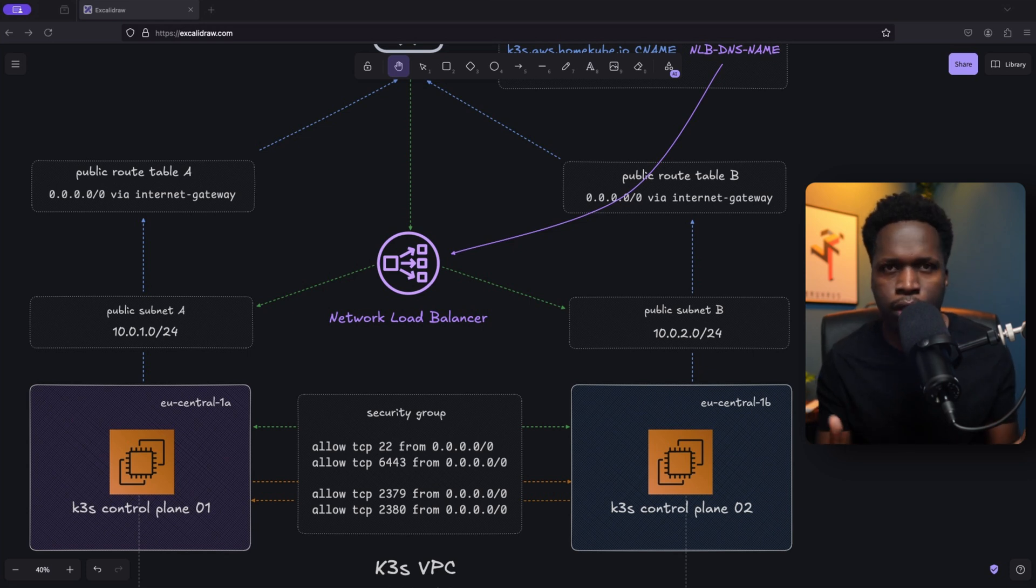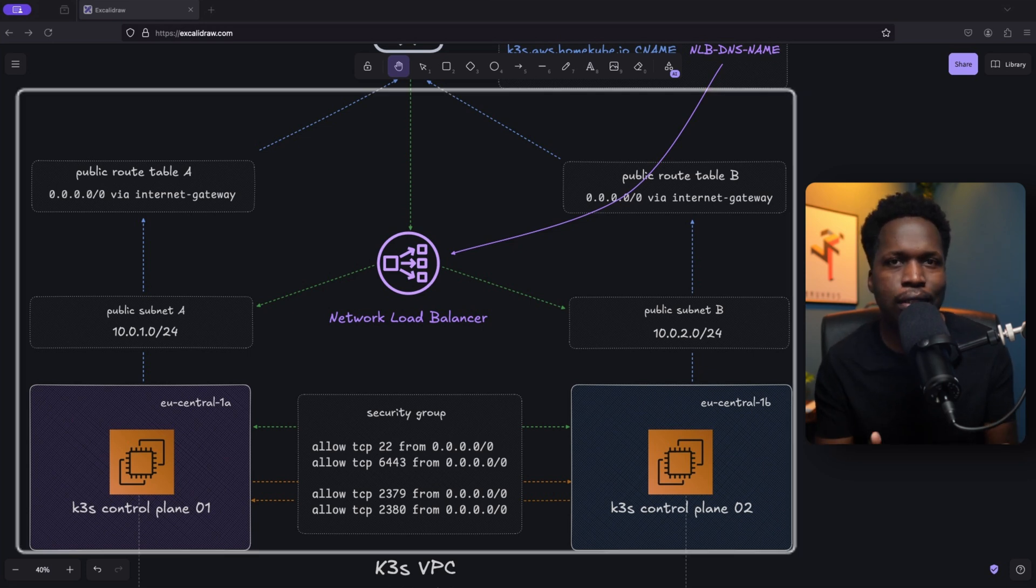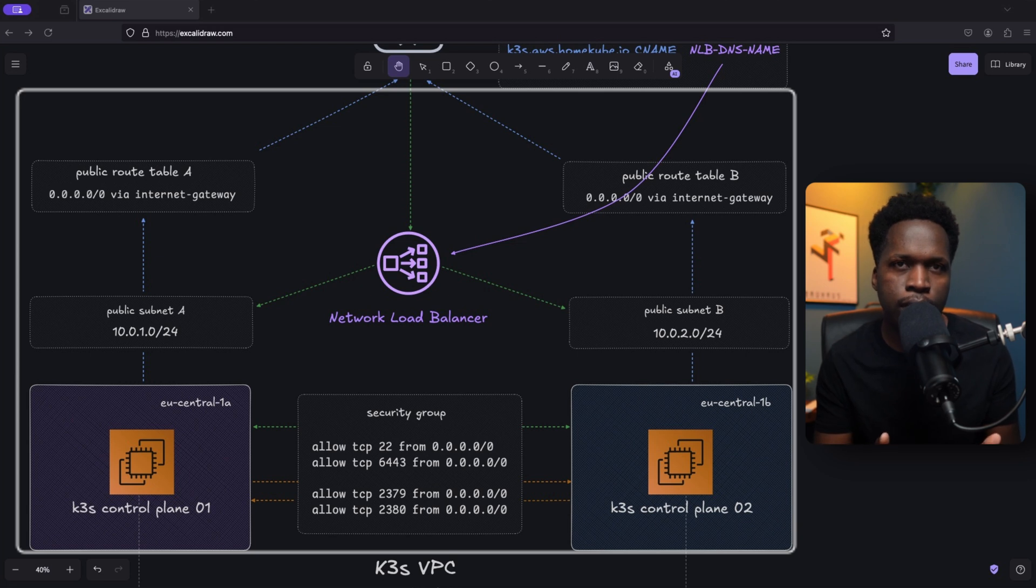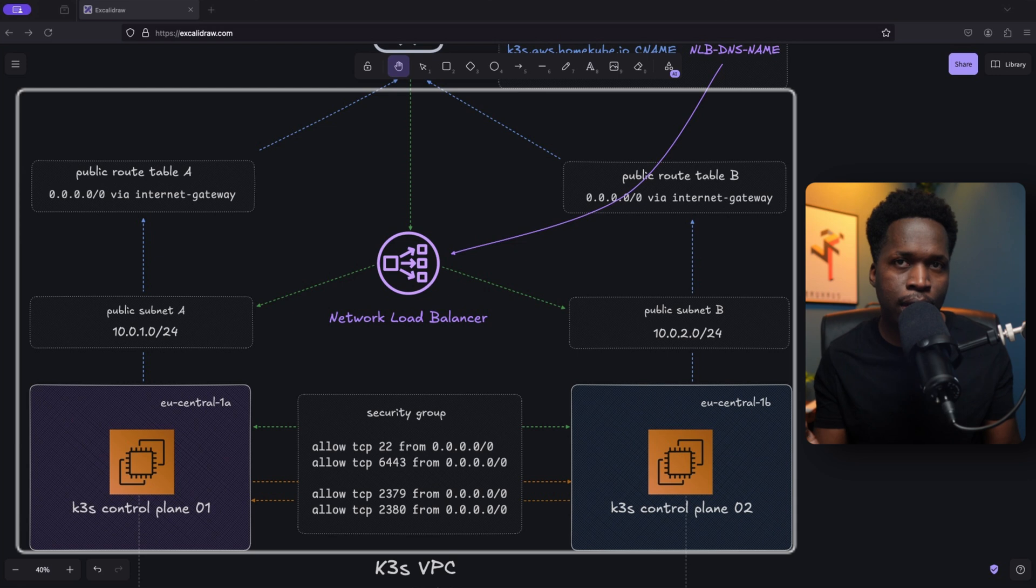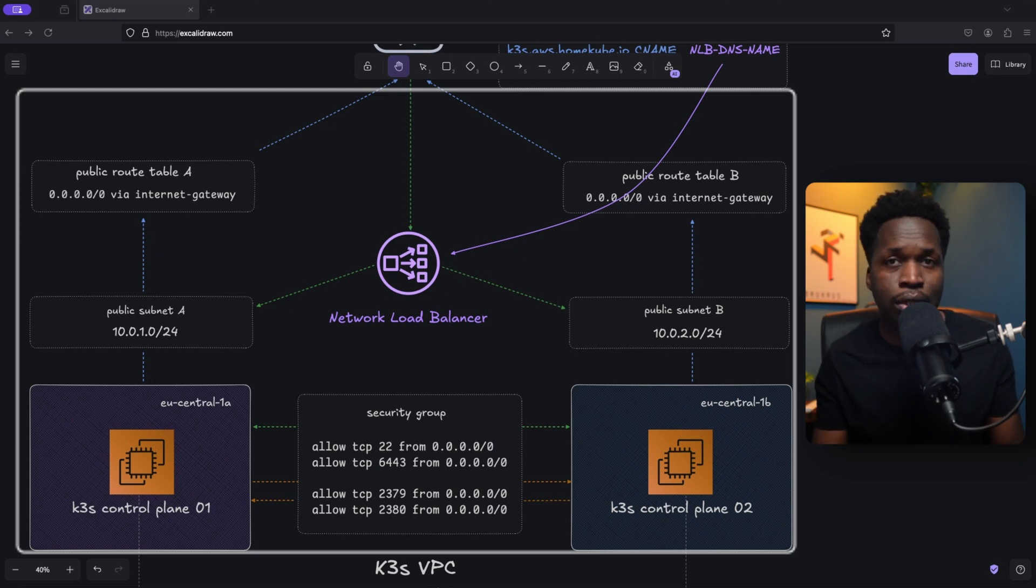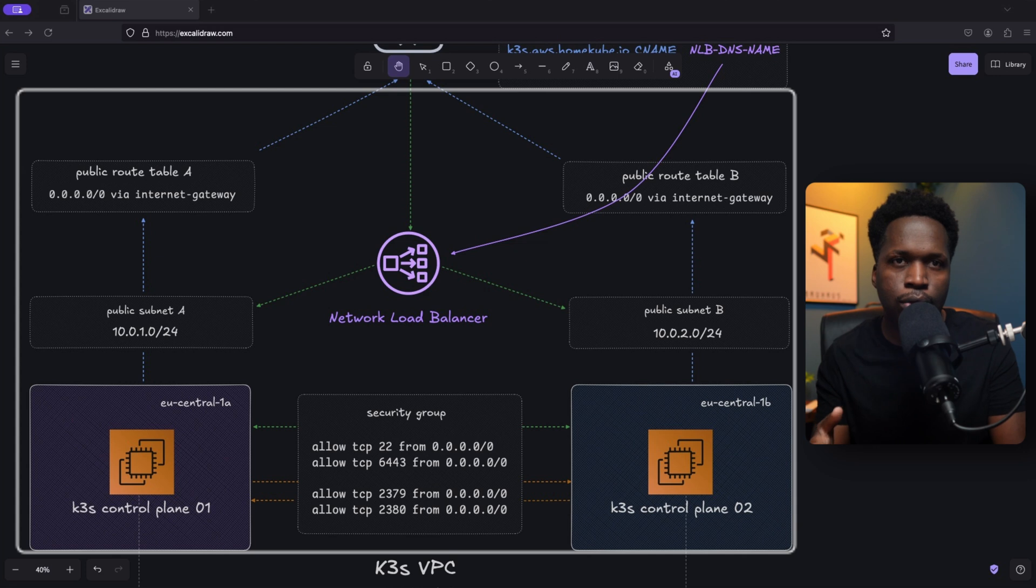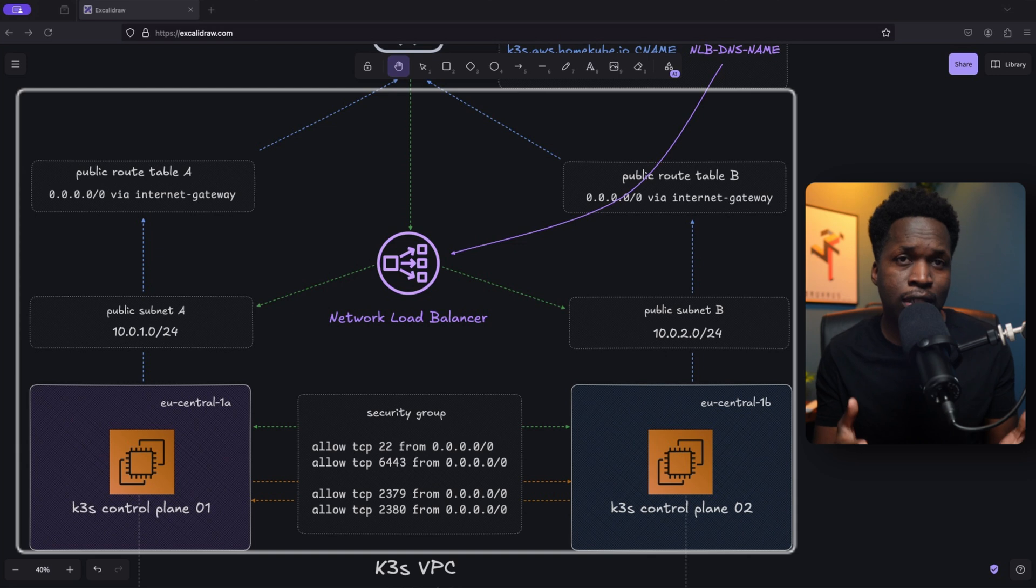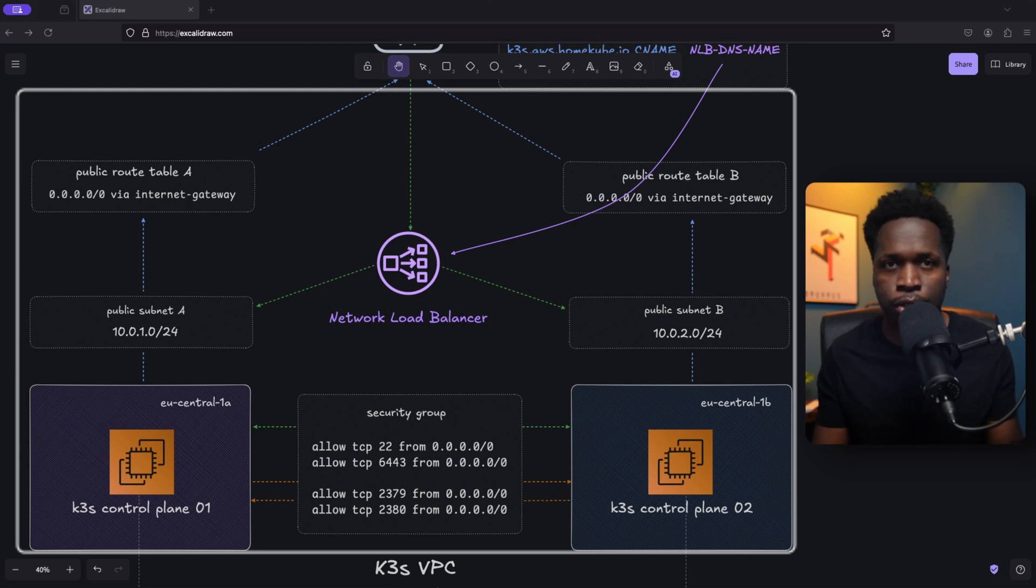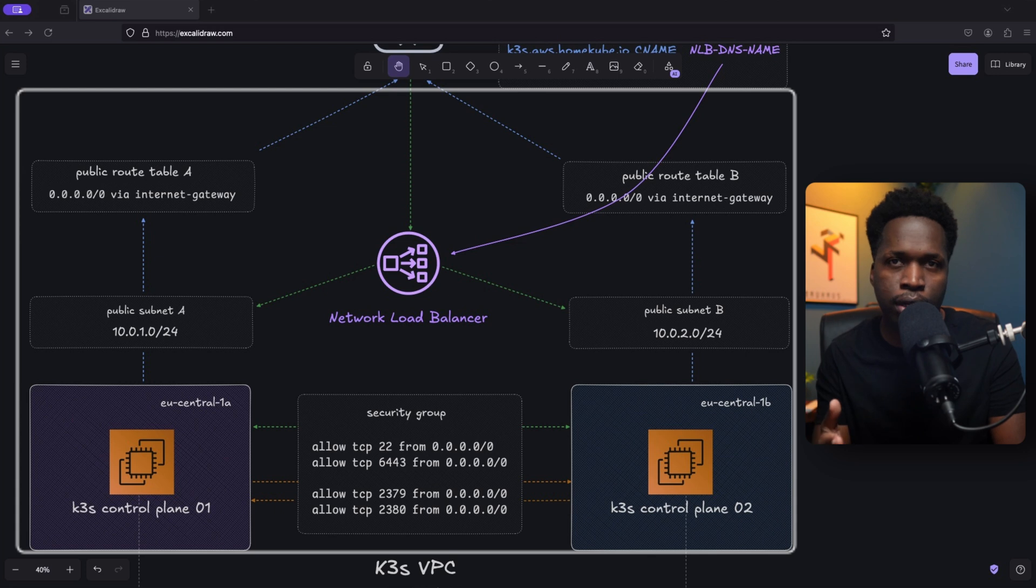So everything that we deployed today will be created inside of a single VPC. Now an Amazon virtual private cloud is a service provided by Amazon Web Services. This allows users to create a logically isolated section of the AWS cloud. So this can help us, for example, in our scenario to separate our self-managed Kubernetes cluster from any other infrastructure that we may already be running in AWS.